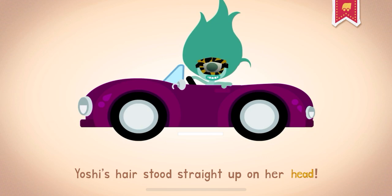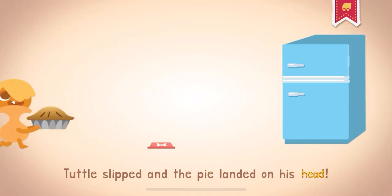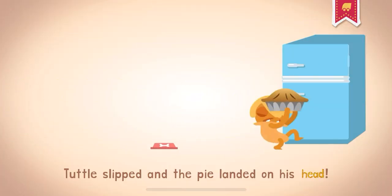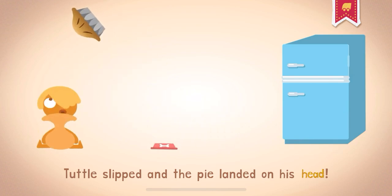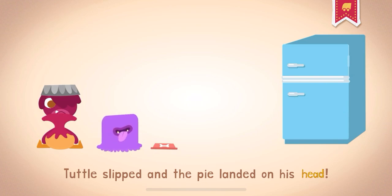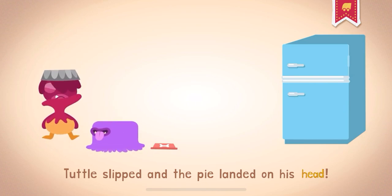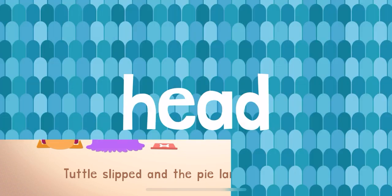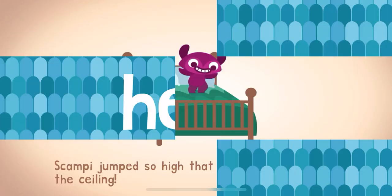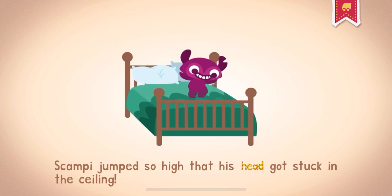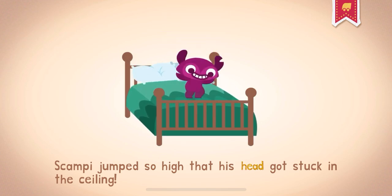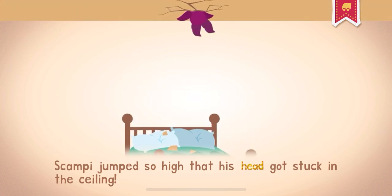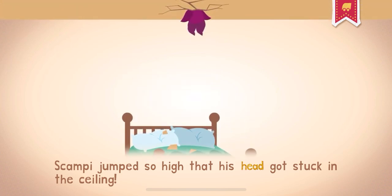Yoshi's hair stood straight up on her head. Head. Tuttle slipped and the pie landed on his head. Head. Scampy jumped so high that his head got stuck in the ceiling. Head. Did you know your brain is inside your head?